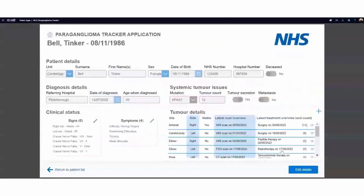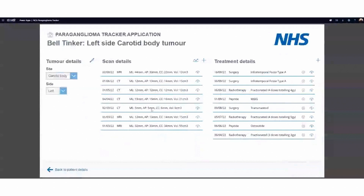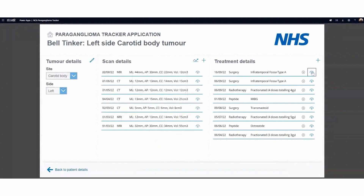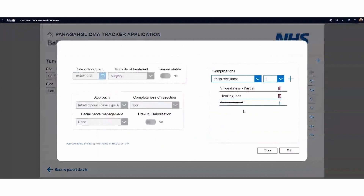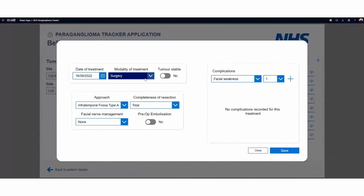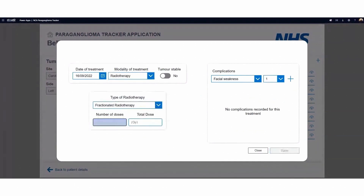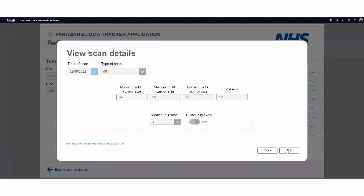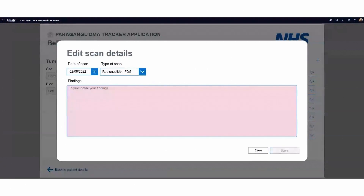We can also see all of the individual tumours this person has. Clicking on one, we can look at the scans that have taken place and all the treatments that have been prescribed. We can see trends within the app as to how the tumour has changed size over time, and look at all the individual treatments and the different complications each has produced. Different scans and treatments have different requirements for information to be recorded, so that it can be properly analysed and benefits realised from the application.